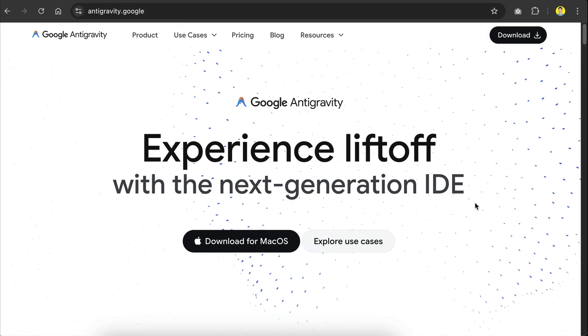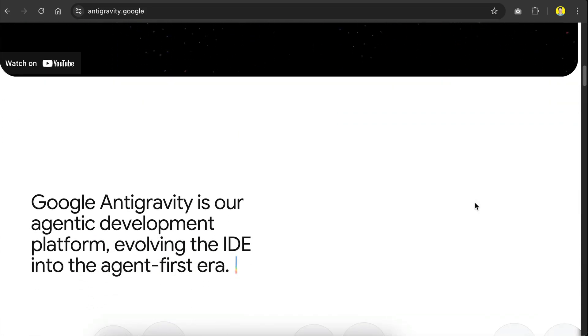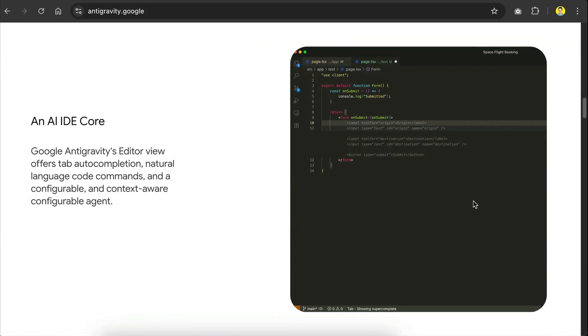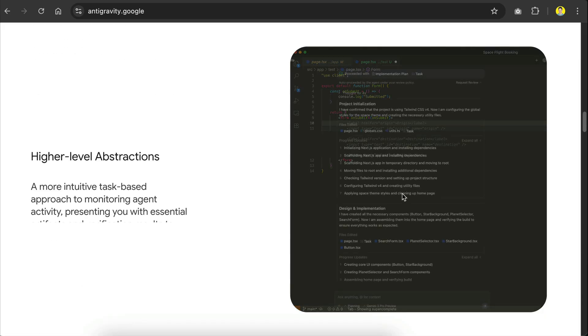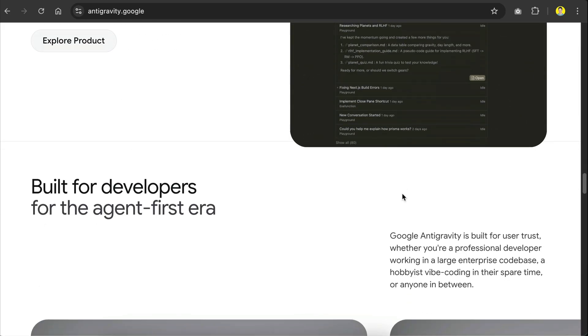Along with Gemini 3, Google also released their own IDE called Anti-Gravity. This seems to be an alternative to VS Code and Cursor, so I will explore it on the next video.